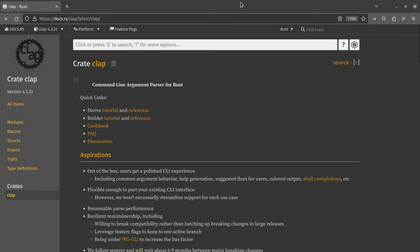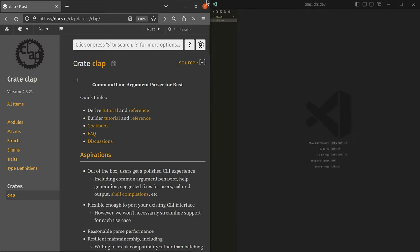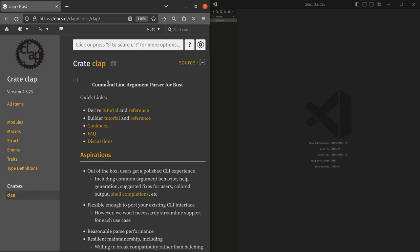Hey there, it's nice to see you. We are going to be working through a tutorial that's provided for the clap crate.